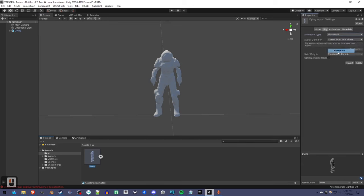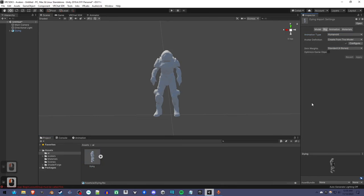And under Rig go to Humanoid. You have to do this. You shouldn't get any errors. It should be fine because it's from Mixamo.